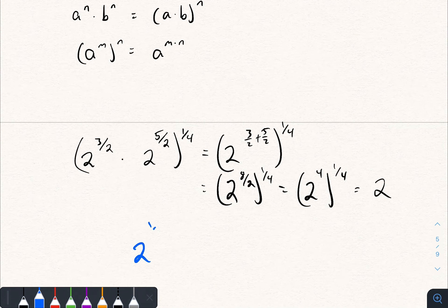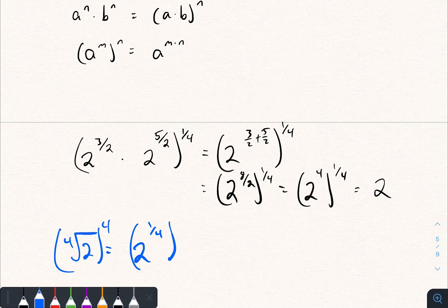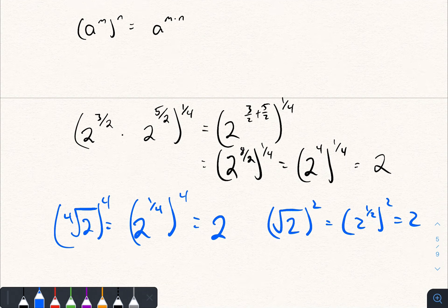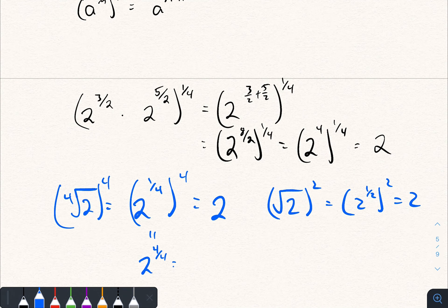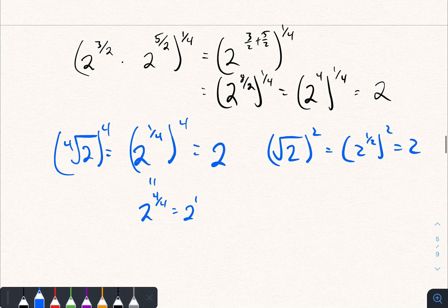That equals 2 to the 4/4, which is just 2. This also illustrates why we write the fourth root of 2 as 2 to the 1/4 — if you take 2 to the 1/4 and raise it to the fourth power, you get back to 2, just like taking the square root of 2 and squaring it gives you 2 to the 1/2 squared, which is just 2. It all works out consistently with our exponent rules.